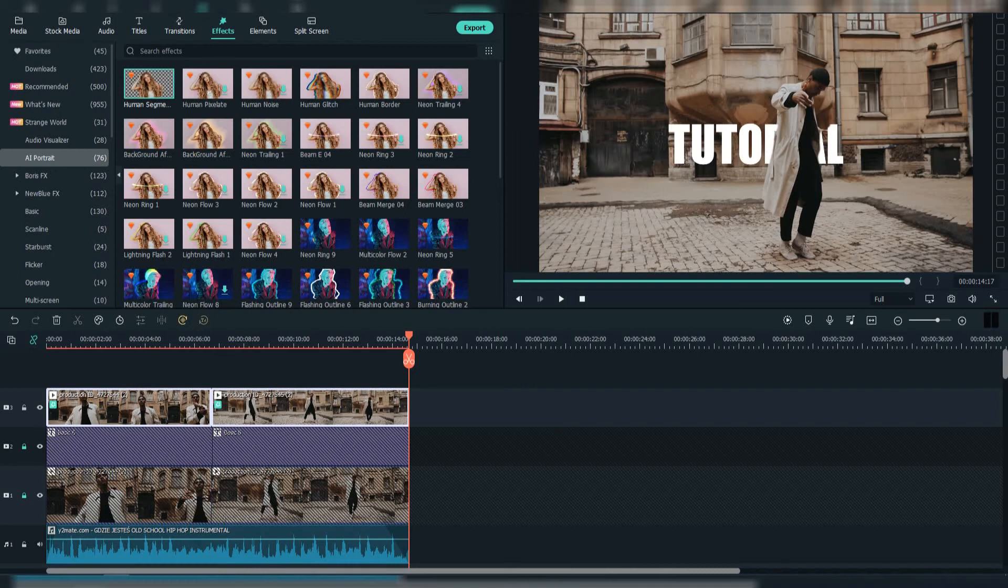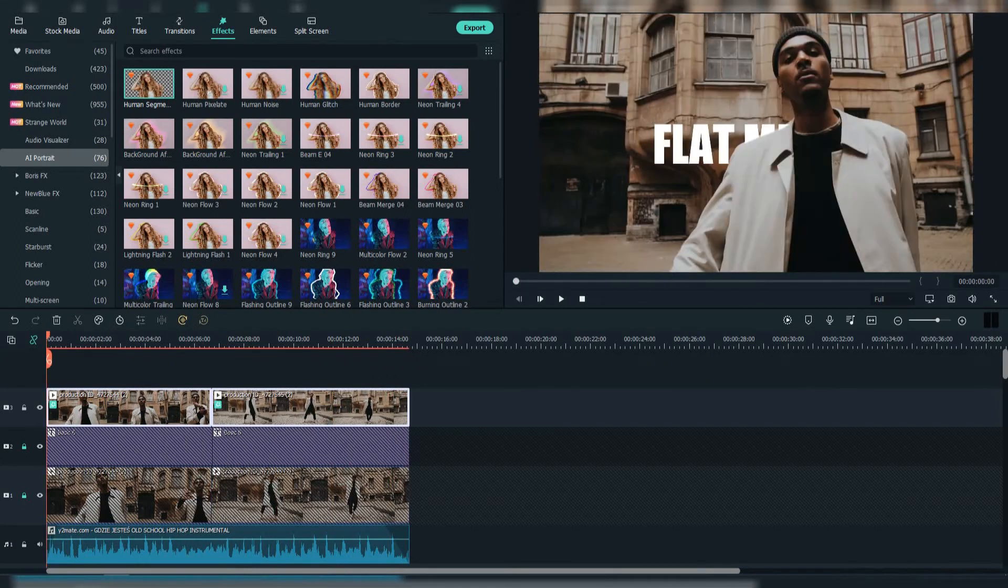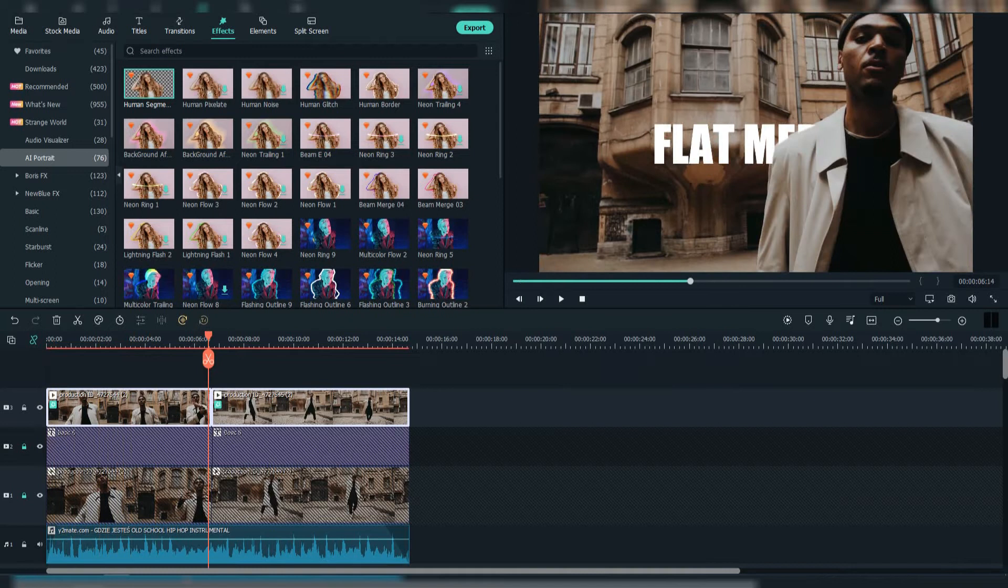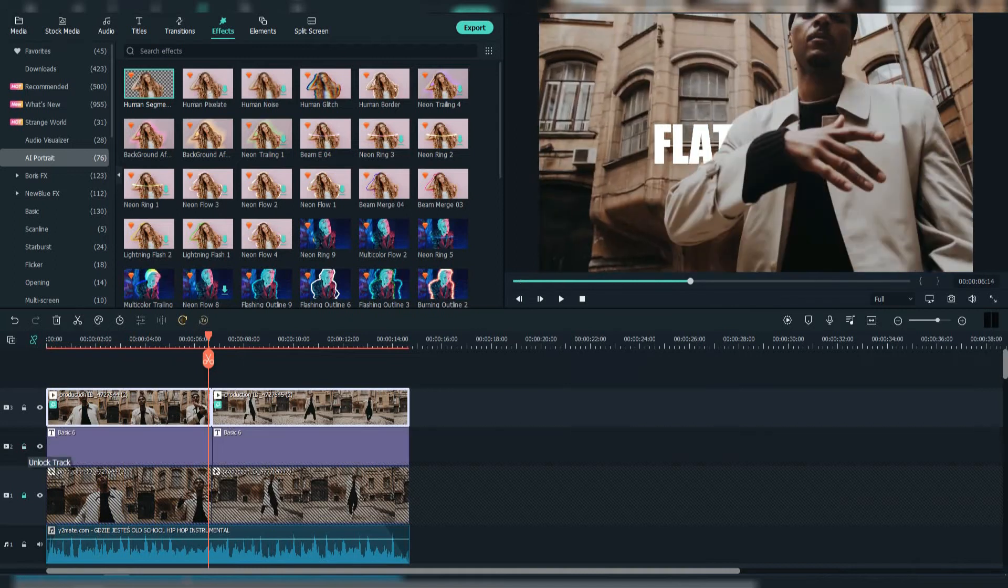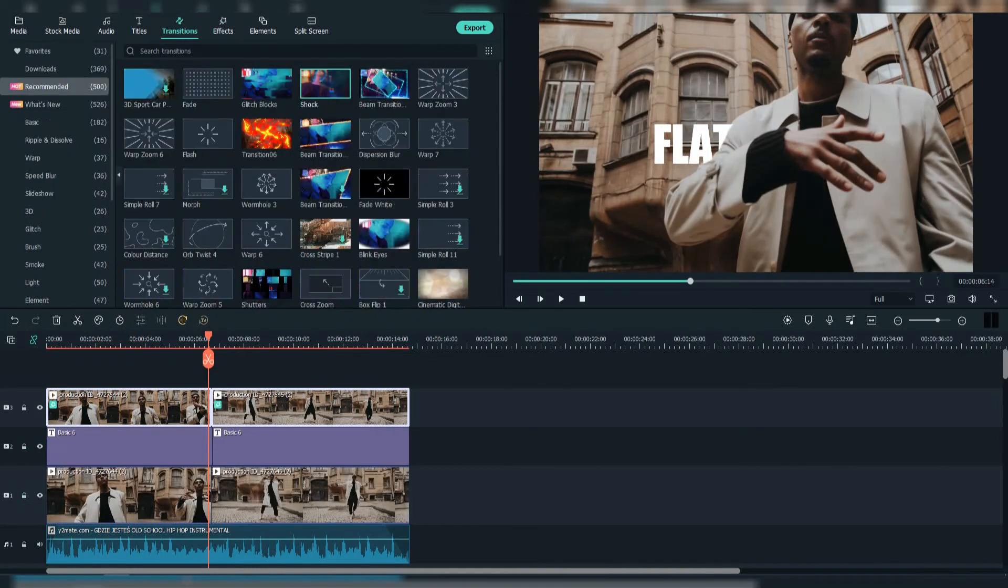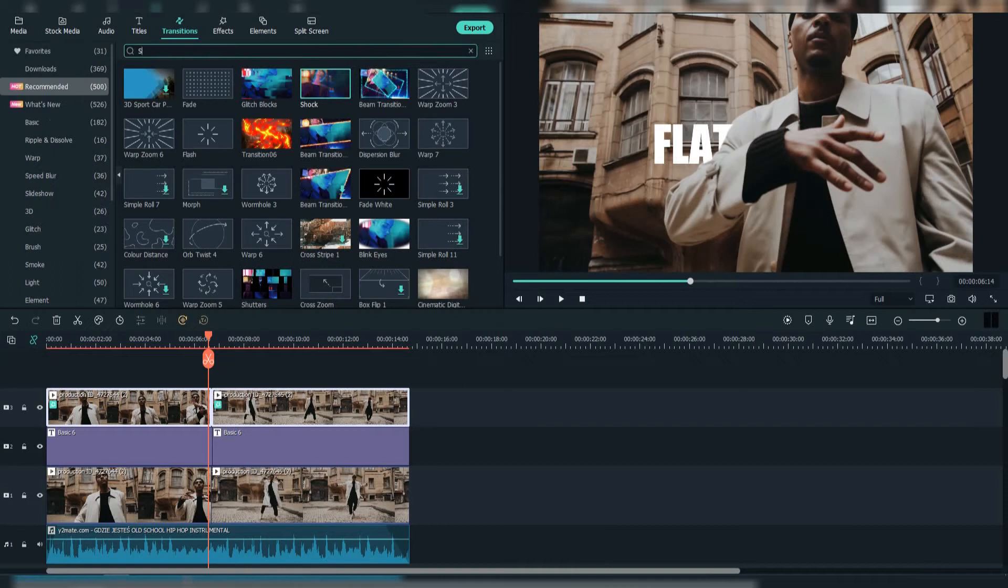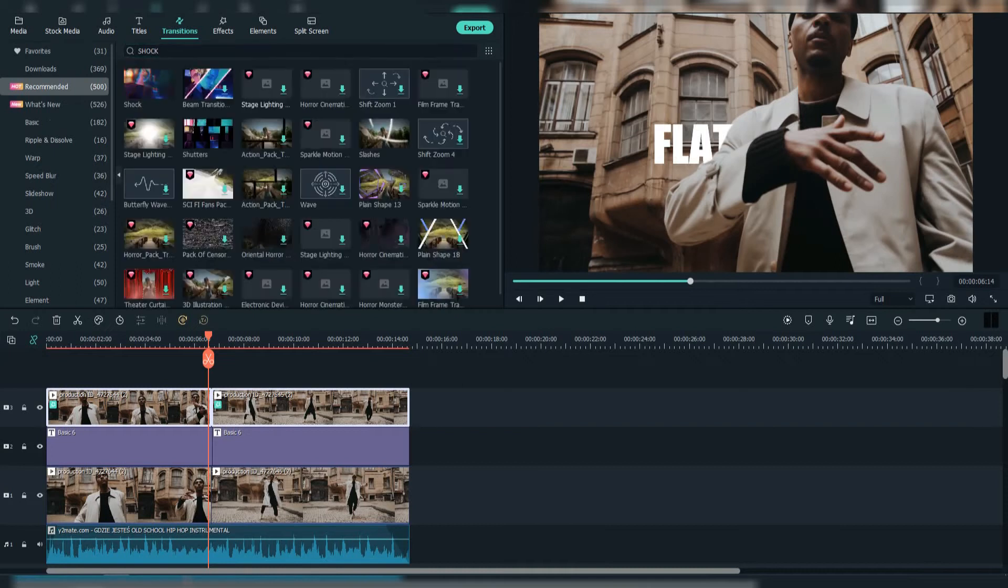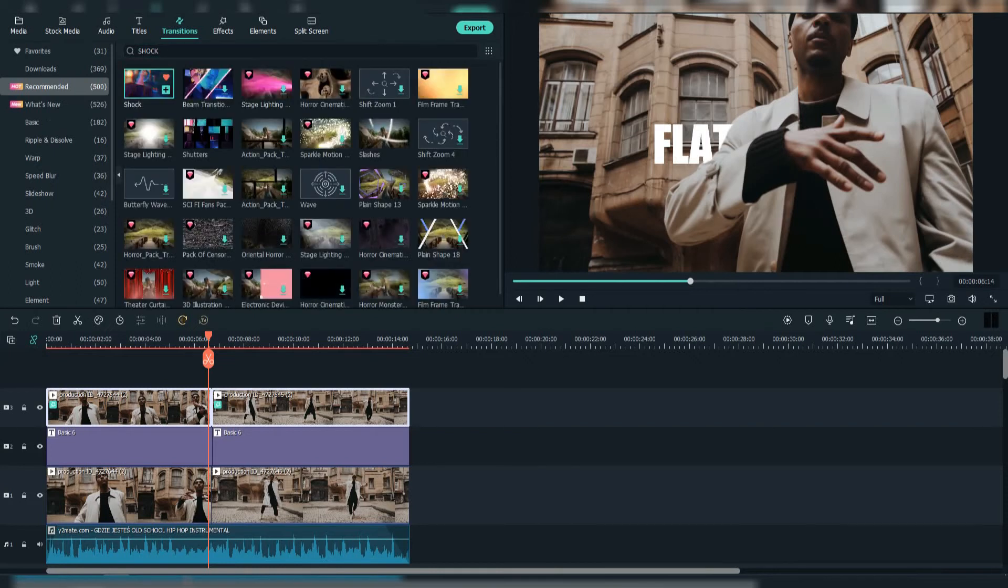Now as you can see, the text goes behind the man. Unlock the tracks and between the two footages add a transition. I'm going to use the shock transition.